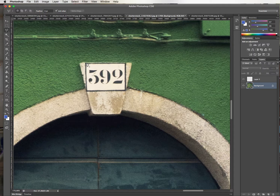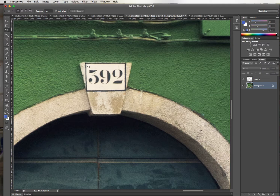So I click and release my mouse, click and release, once more, once more, and finally to close it. You see how I've got a little circle next to my tool, which shows me that it's going to close the selection.